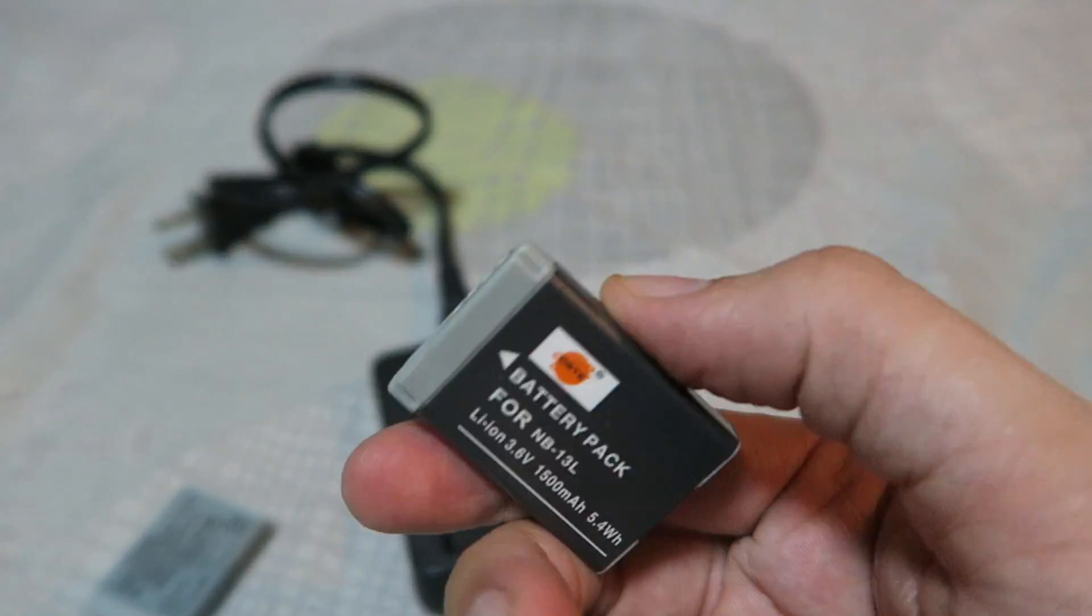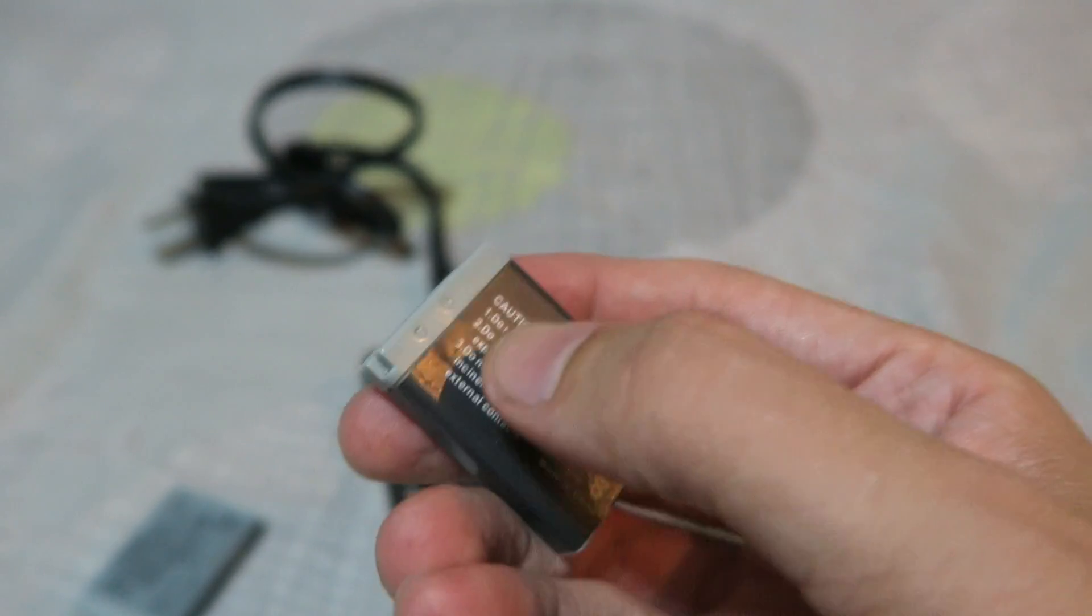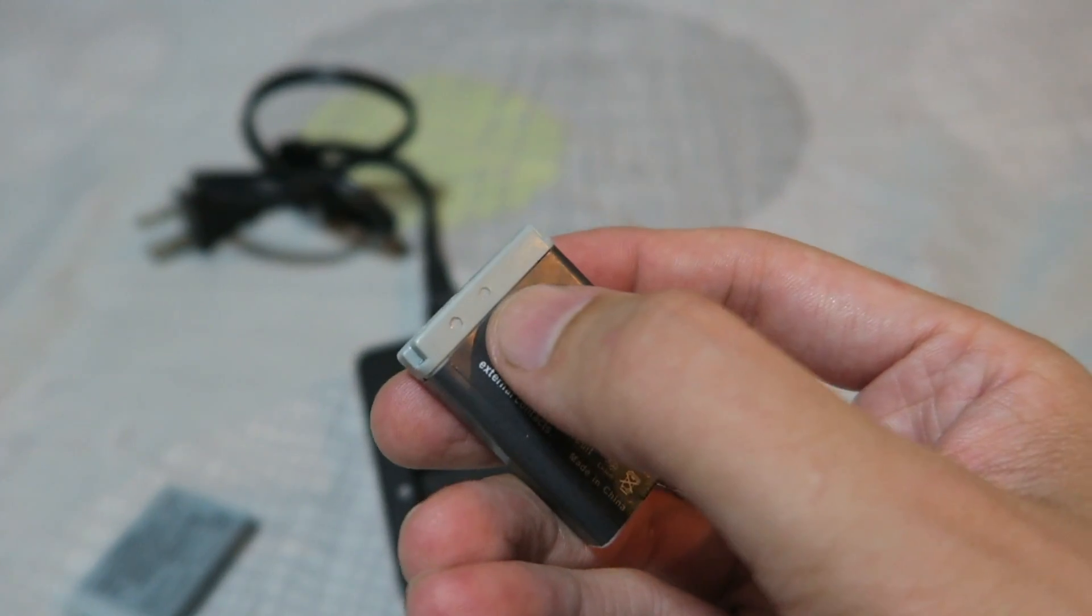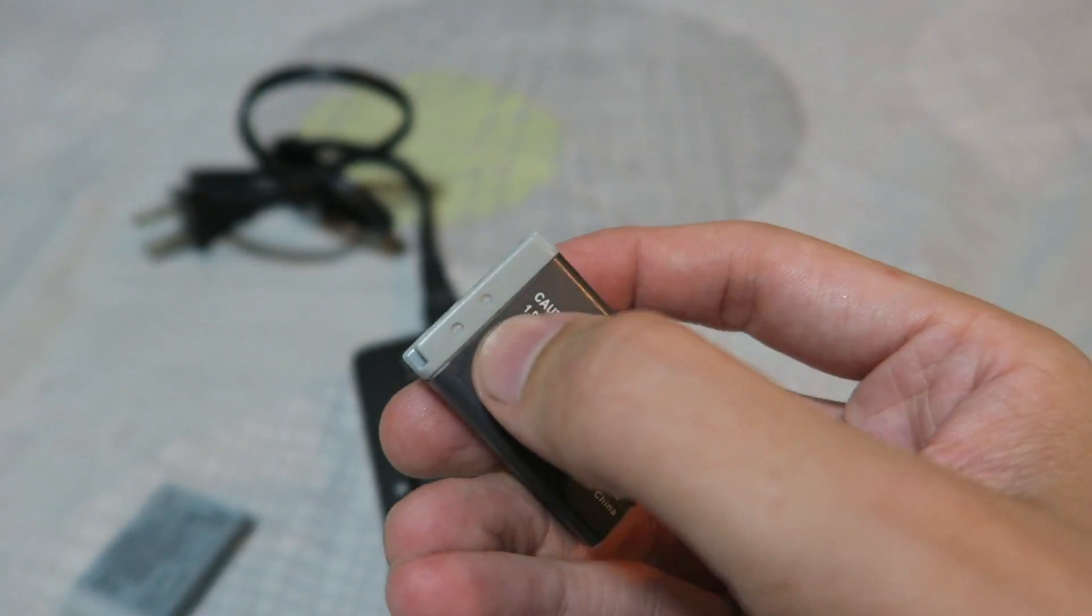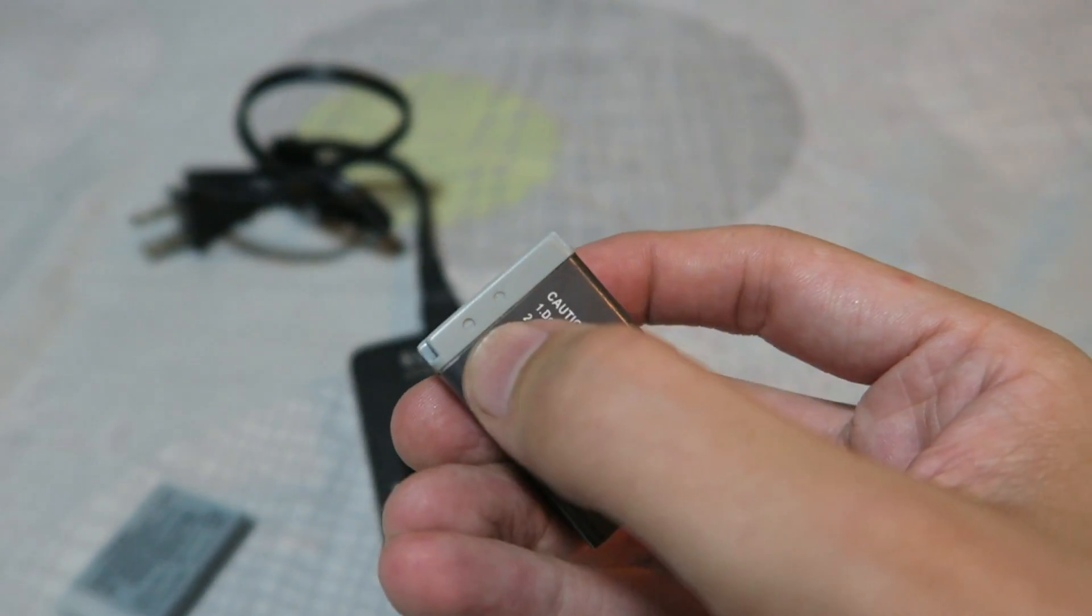Now you do not have to worry about polarity, the positive and negative. It doesn't matter which way you put it as long as you put it on the positive pin and the negative pin.